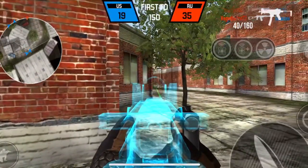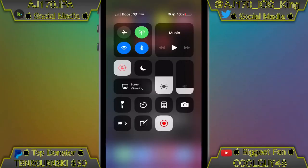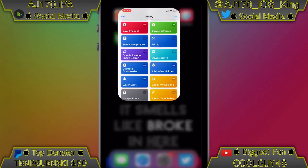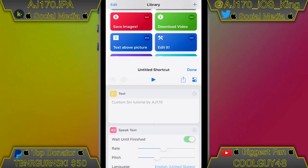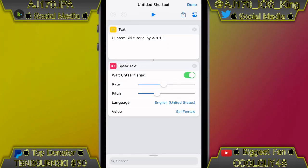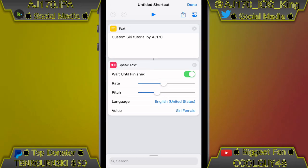With all that said, let's jump right into this. Alright, so as you can see I'm on my iPhone right now. I'm going to quickly go into the shortcuts app, and it's literally just two things: it's a text action and then a speak text action.